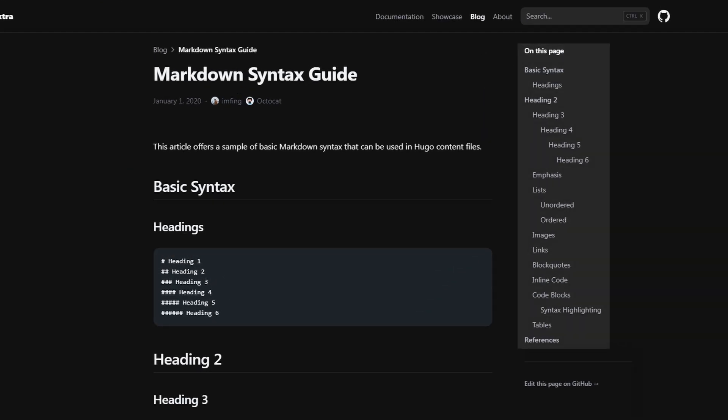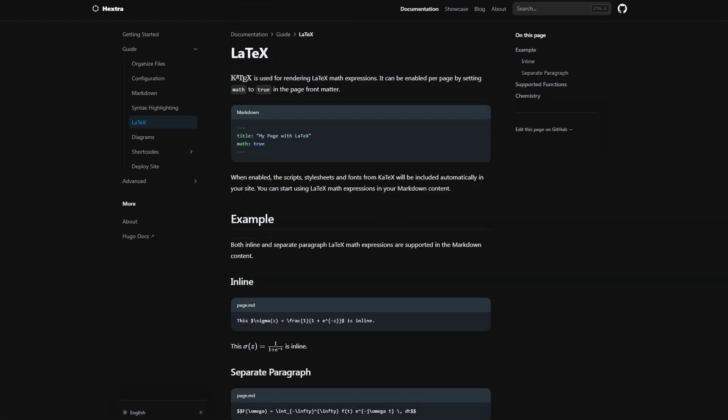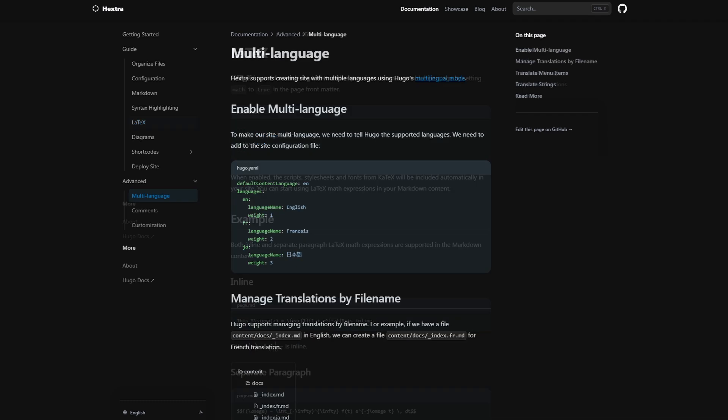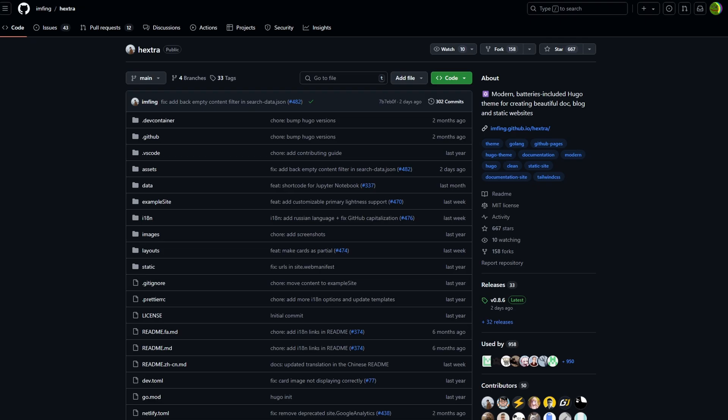Hextra has built-in full text search which is powered by FlexSearch, automatic table of contents and pagination. It also includes syntax highlighting and LaTeX math support, which will be useful if you use equations or expressions. And it also has multilingual support, which is another feature that will be very useful for a documentation website.